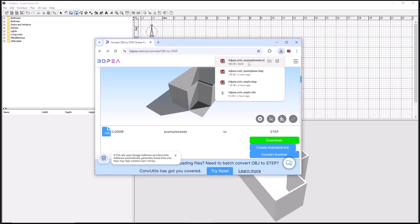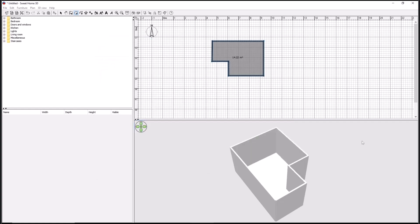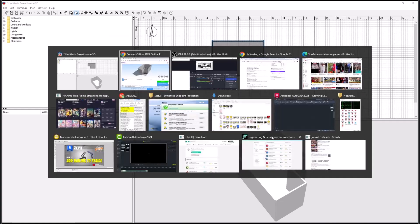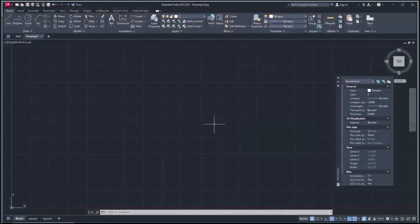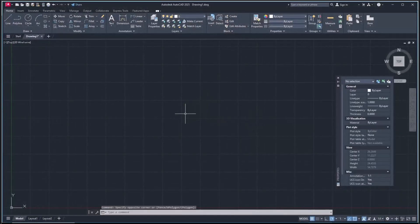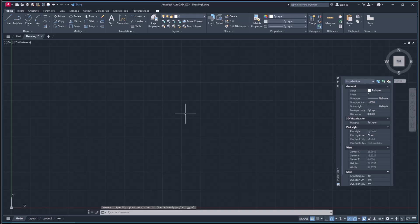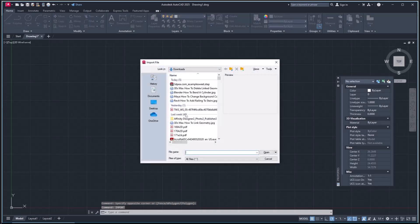This is the file. Now open the AutoCAD software, click Import, press Enter, and then search for your file. I will use this file and click Open.